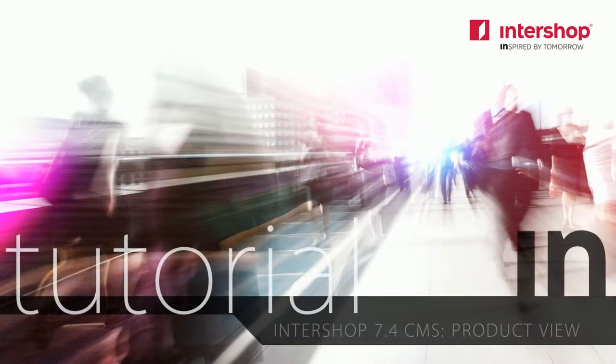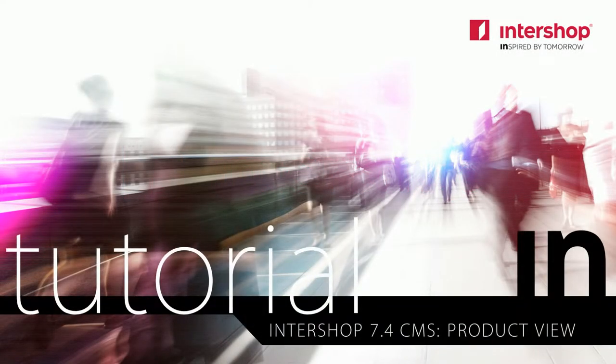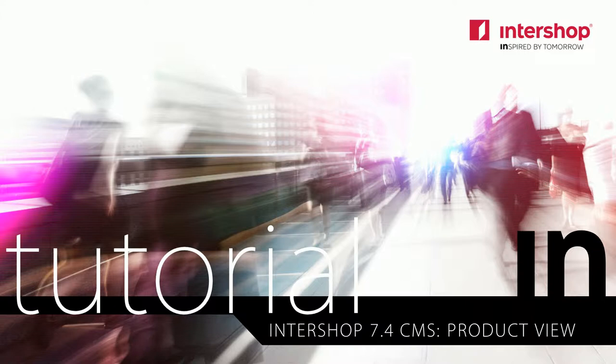Hello and welcome to the next Intershop 7 tutorial about the new content management system of Intershop 7.4. This is the fourth part of the CMS bundle concerning the creation of product detail pages.